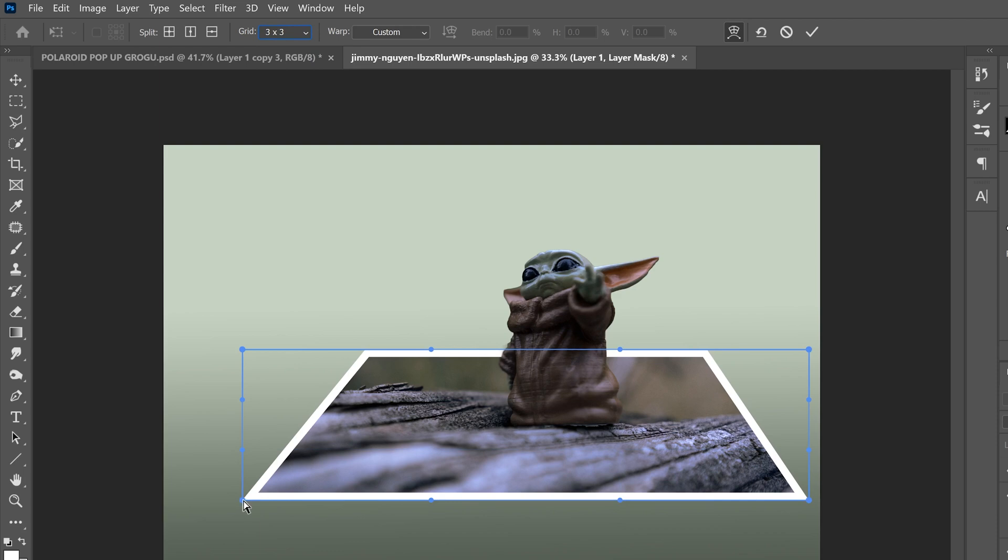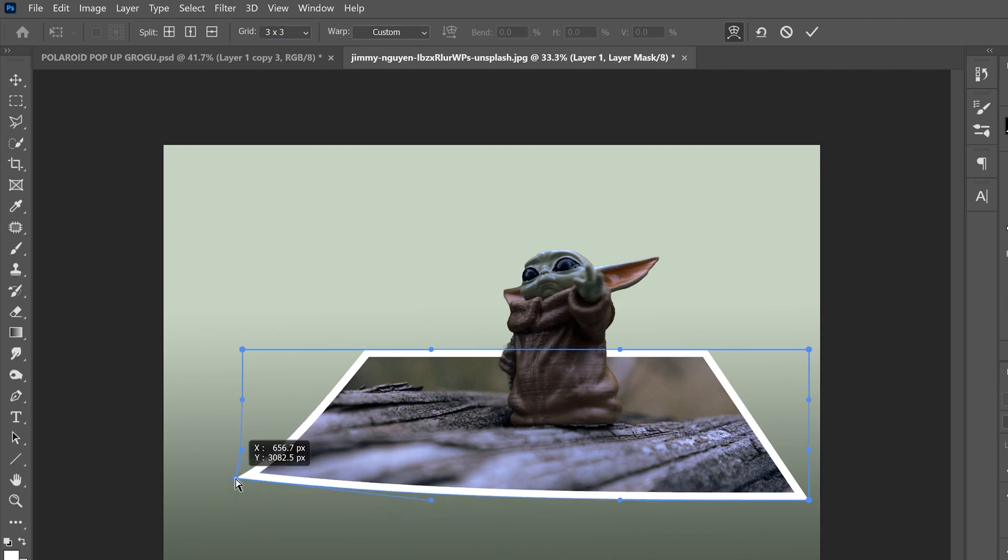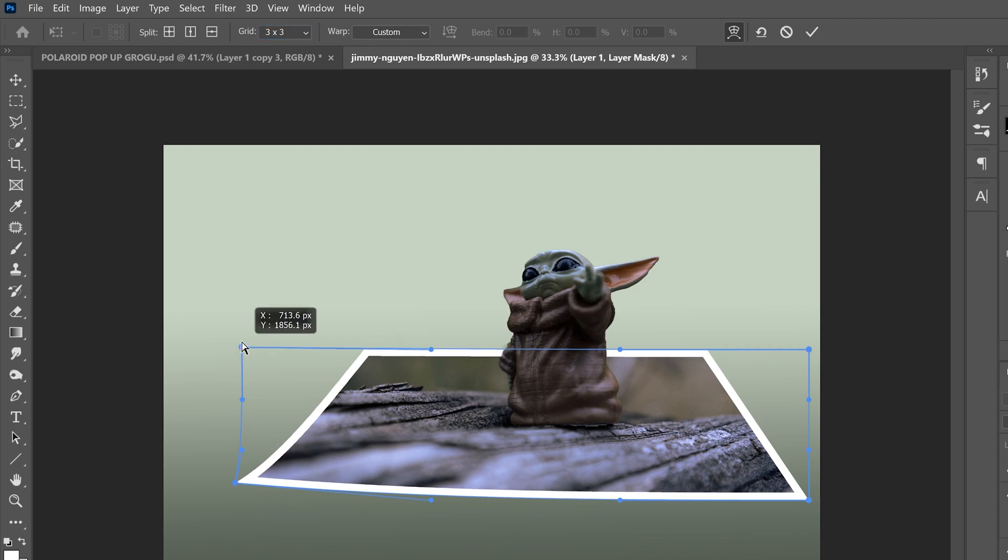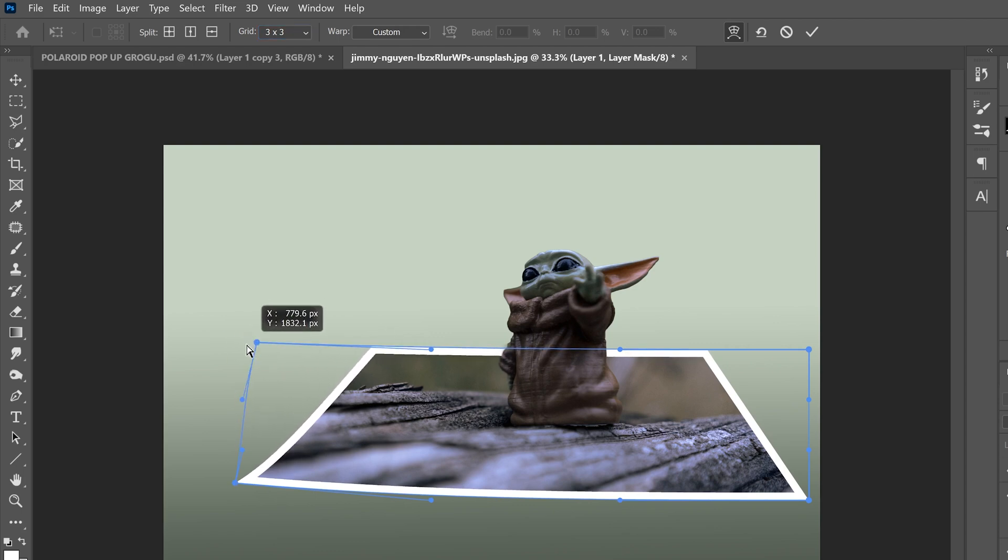And then all we're going to do is go to this bottom corner and slide this one up a bit like this. This top one, you're also going to slide it up, maybe out a little bit. You can kind of play around with what looks good.